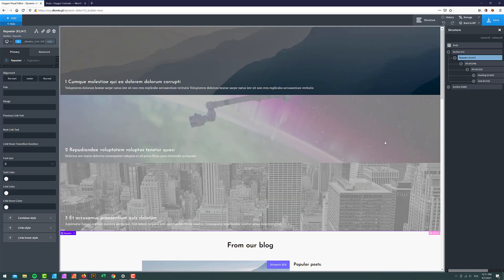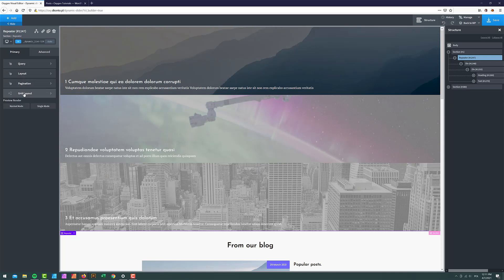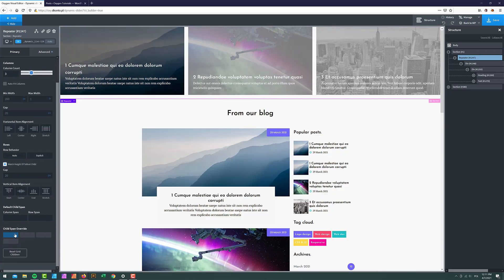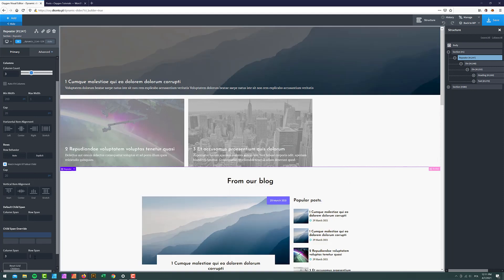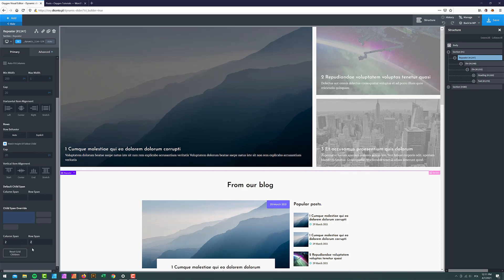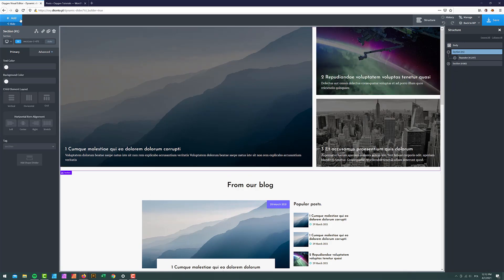Now it's time to play around with the grid. If you don't know how to use the grid, check my video on that. I'll go to Grid Layout and set up three columns, with the first column spanning across two columns and two rows. Now we can actually start adding our slider.